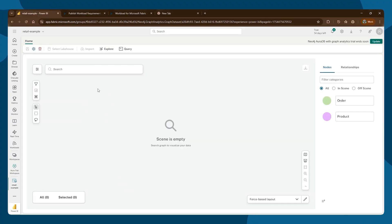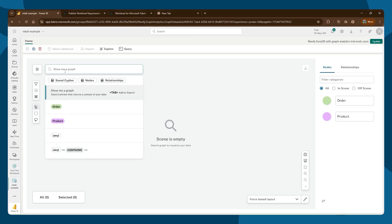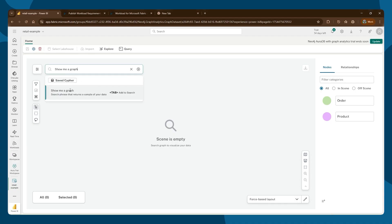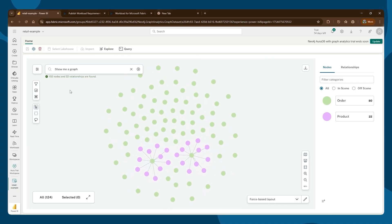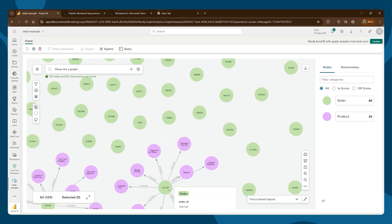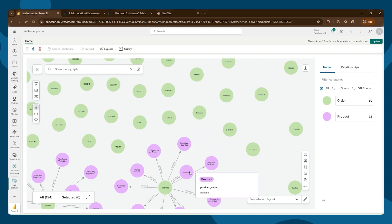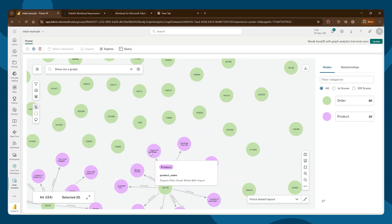We're now inside the Explore console. This allows simple text-based search on your graph. You can type 'show me a graph,' and you can see there are orders with products — it contains products such as banana, organic plain Greek milk, and yogurt.